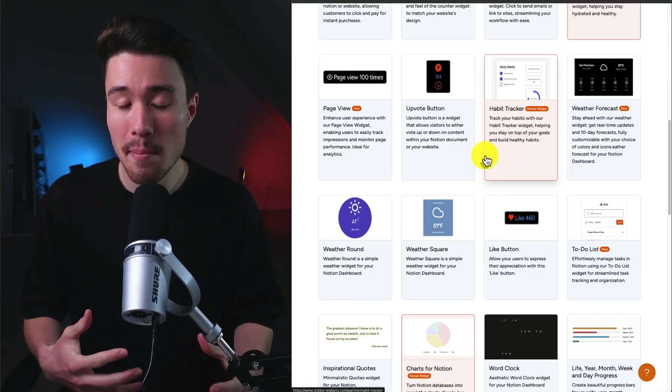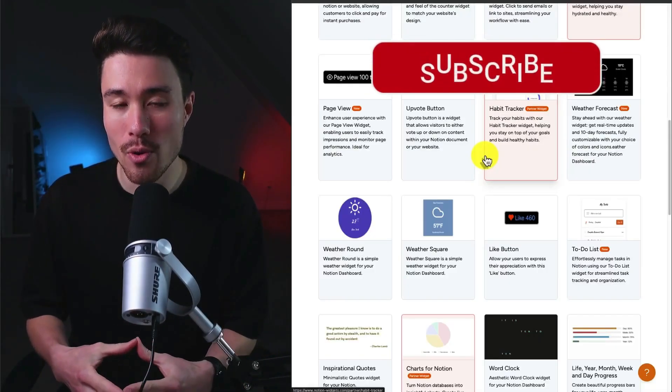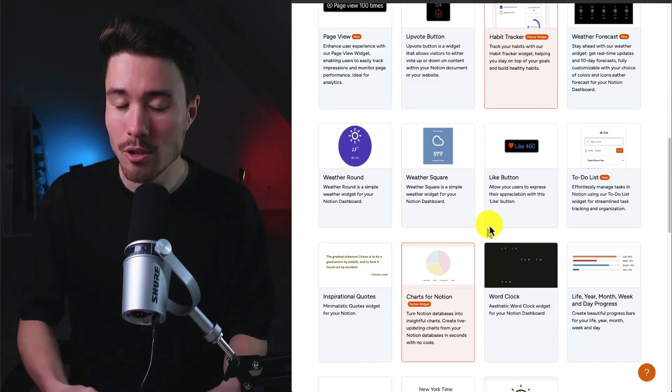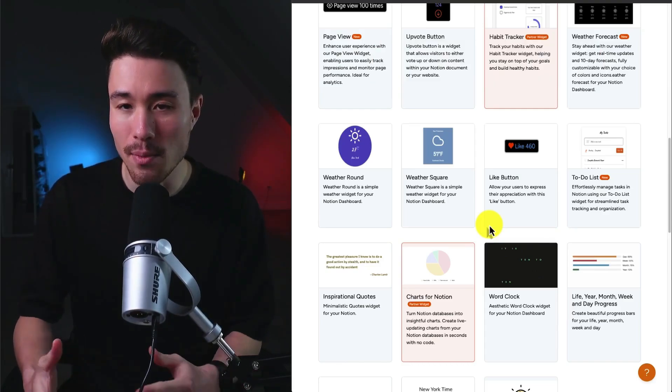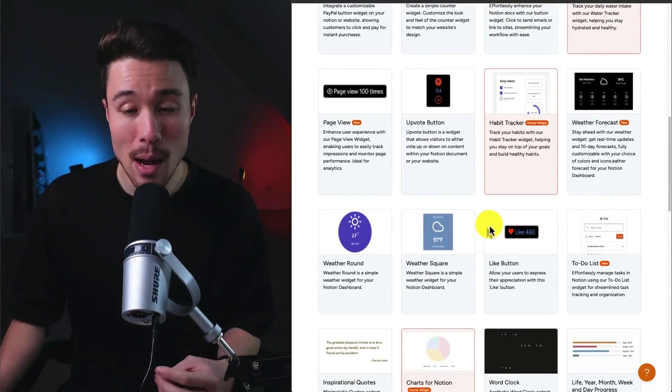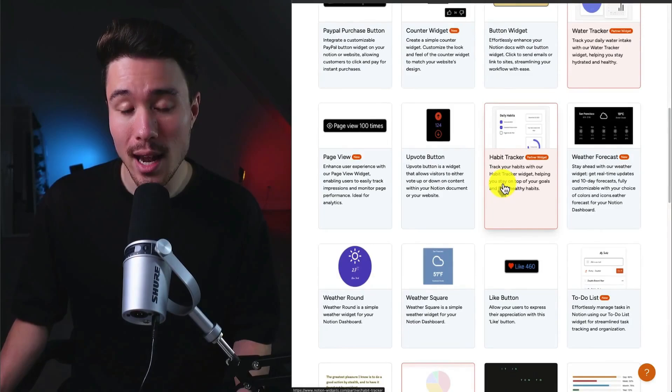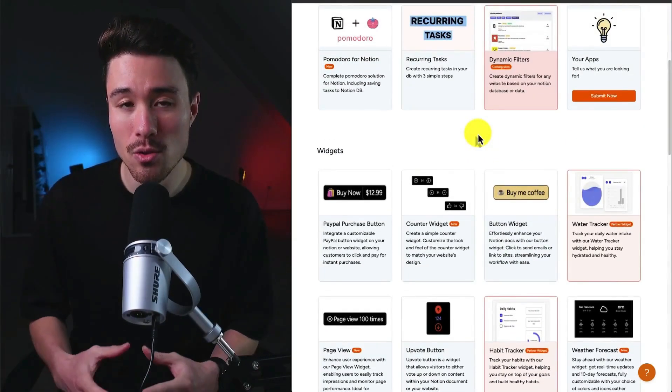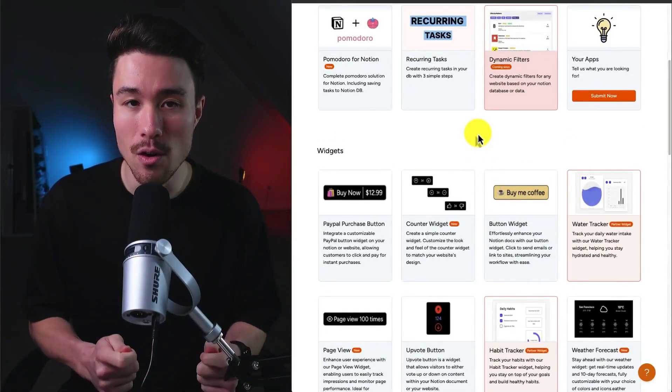What they did here is they grouped a bunch of smaller products into one larger product. As I probably realized, most people aren't just looking for a like button they're willing to pay for, but they might be looking for multiple different widgets and apps. So bundling them into one app looks to have been a really good idea for them.